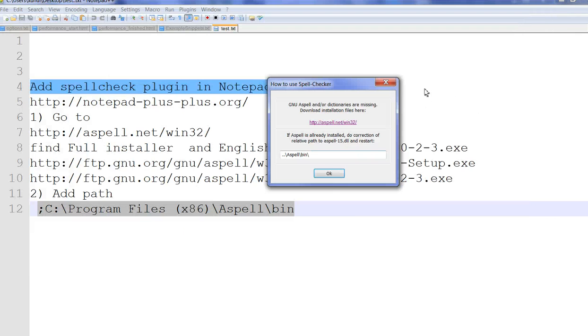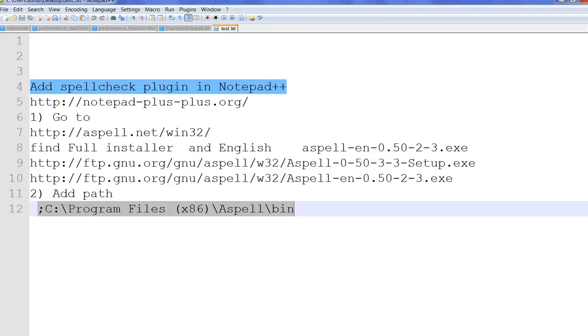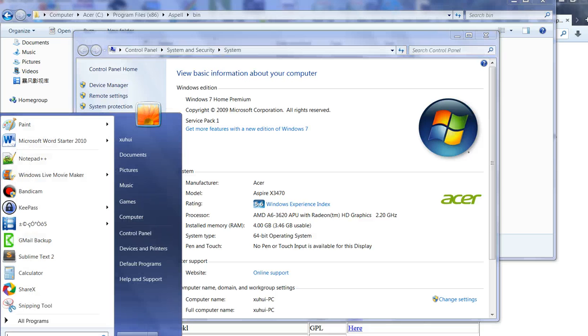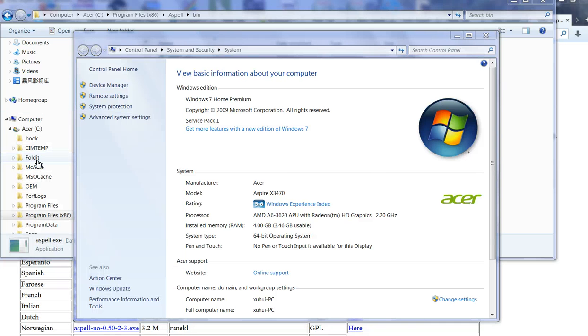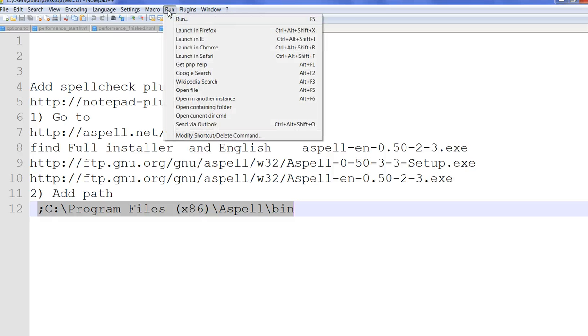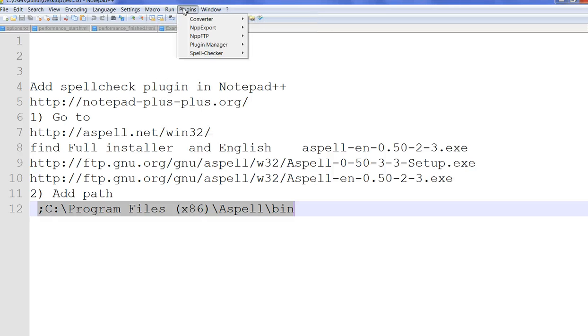Then you need to restart Notepad++. Restart Notepad++. Now click the plugins spell check.